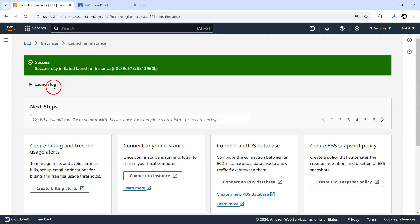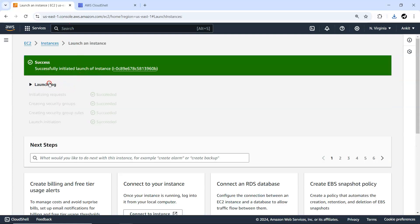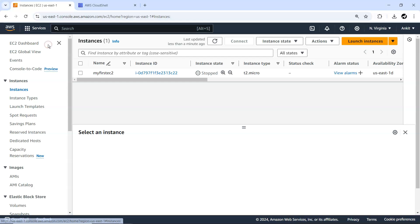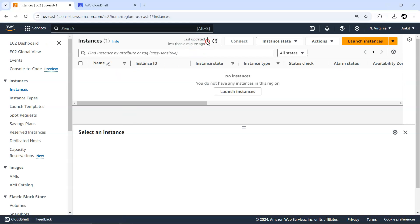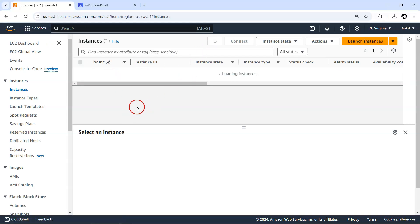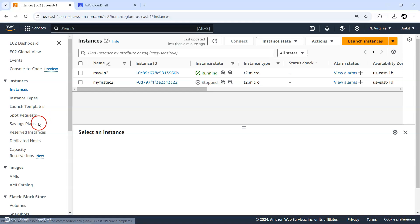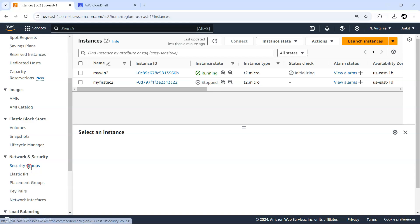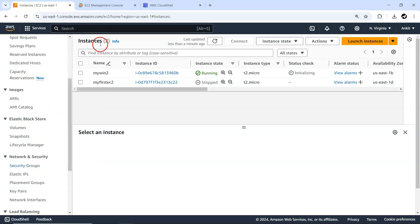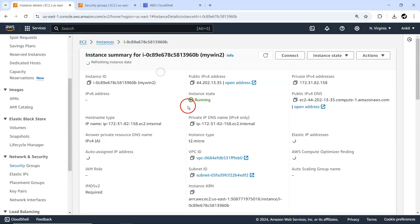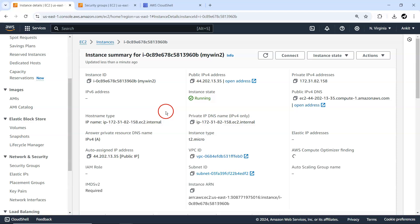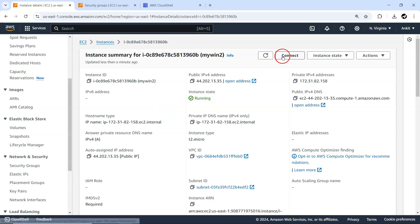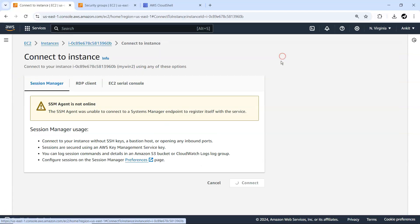It's being created, launch log, everything successful. Now I'll be having one more here. Let me refresh. Yeah, it just started running very fast. Before we go ahead, I just want to open this security group. Let me just go inside and simply connect it.